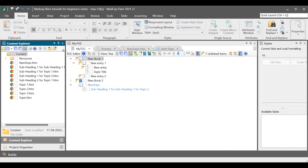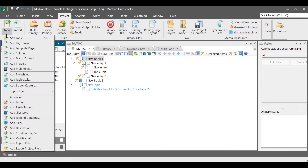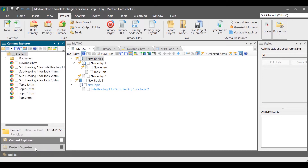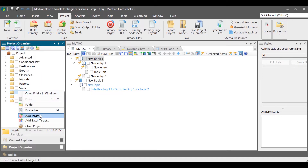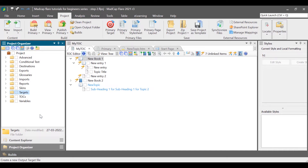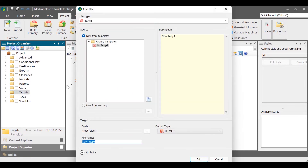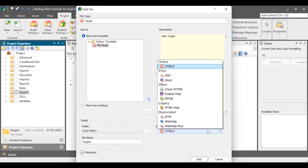To add a target file, go to the Project ribbon and then select New and then select Add Target. Alternatively, go to Project Organizer, right-click the Targets folder, and then select Add Target. In the Add File dialog box, in the Source column, select a template. You can select from the factory templates provided by the Madcap software team, or select New from existing and then select a target created by you. However, there is only one template provided by Flare. In the Target section, enter the file name in the File Name box. Select an output format from the Output Type drop-down list. Click Add.